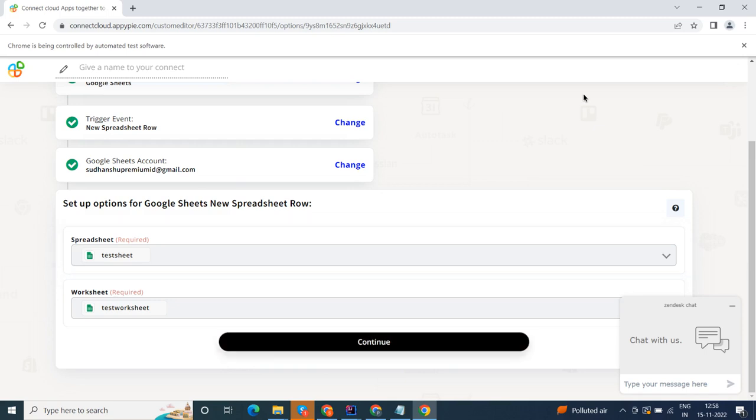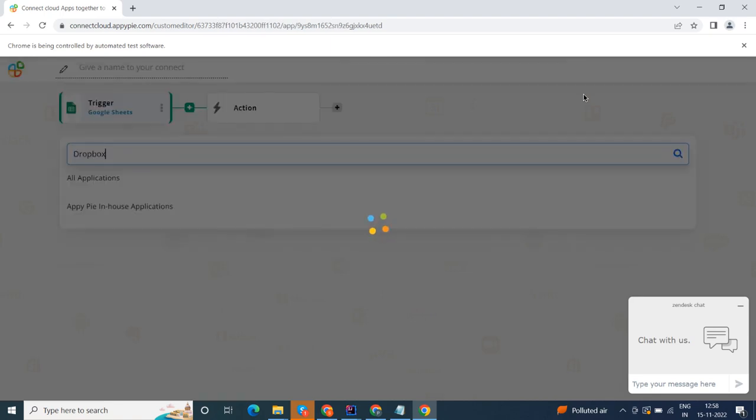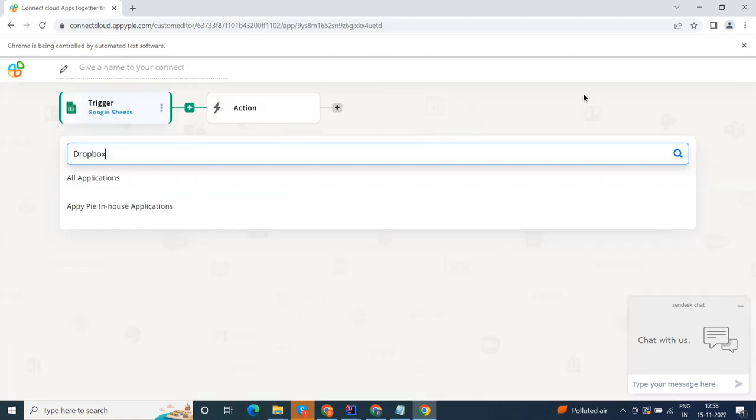Now select Dropbox as your action app. Next, choose an action event. This is the event that will initiate the flow in Connect.